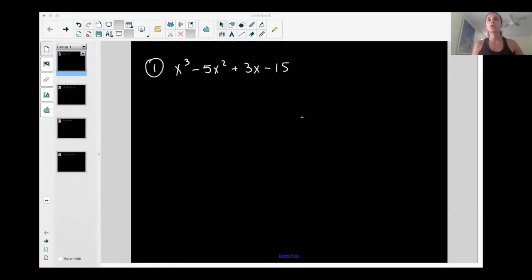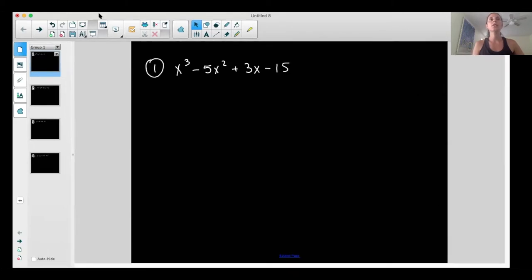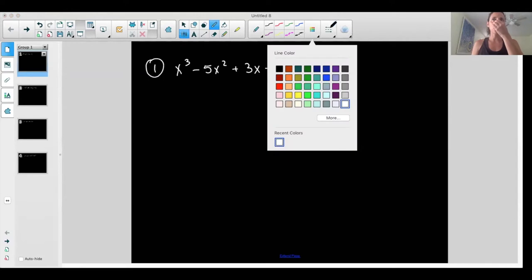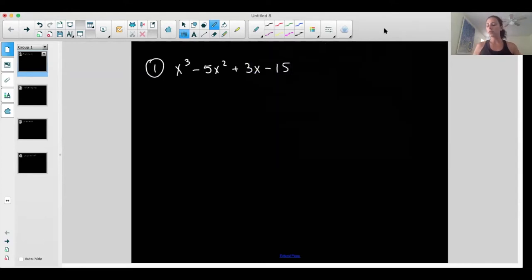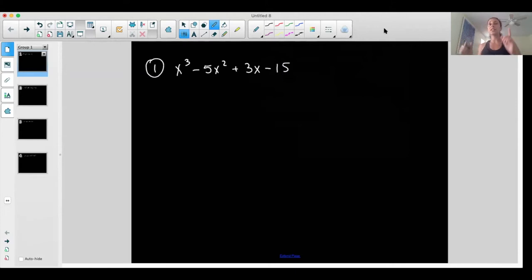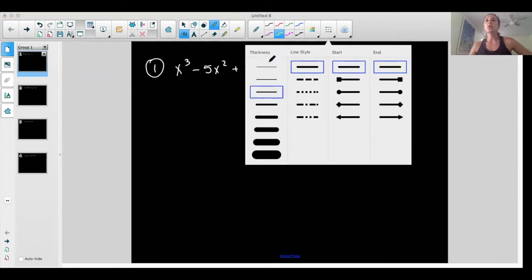Let me share my screen. I want to show you how we factor by grouping. I hope you saw the video I did before where we factored by GCF — greatest common factor. The importance of that video is how to factor out a binomial that is a GCF, because that's what this is all about.